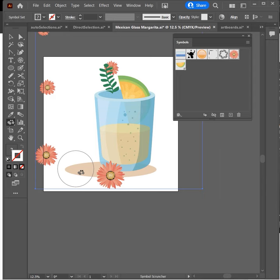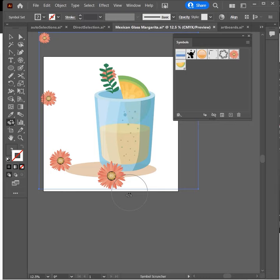If I hold the Alt or Option key, they move apart from each other. You can do that with any symbol that you have sprayed about — that's the Symbol Scruncher tool.